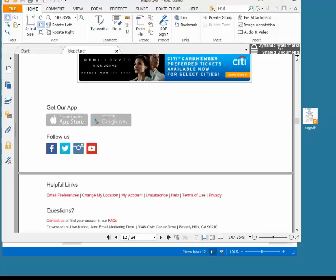You can go to Encryptomatic.com forward slash PST Viewer and download a free trial of PST Viewer Pro. Thanks for watching.